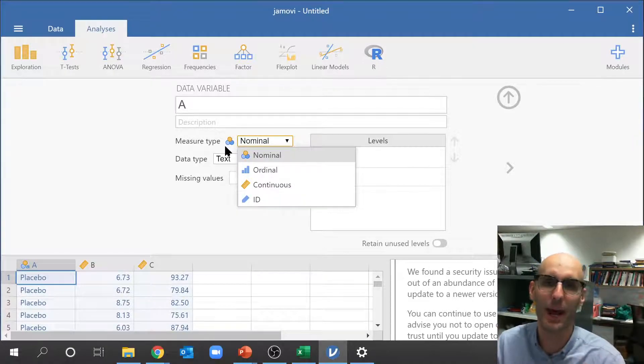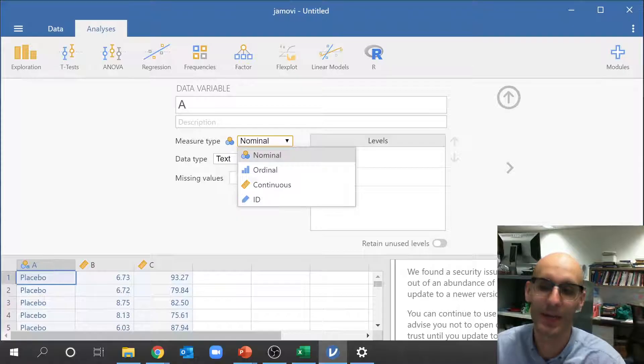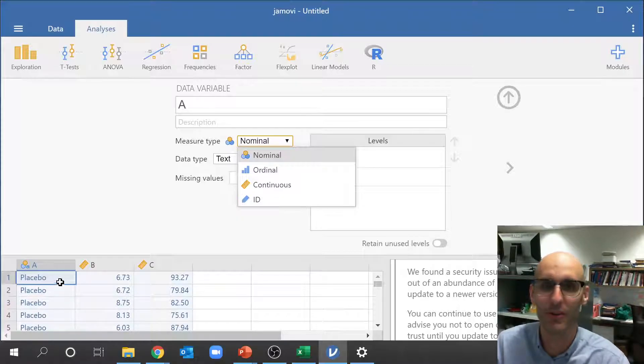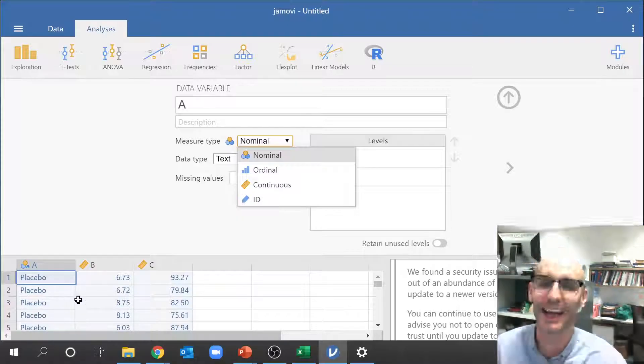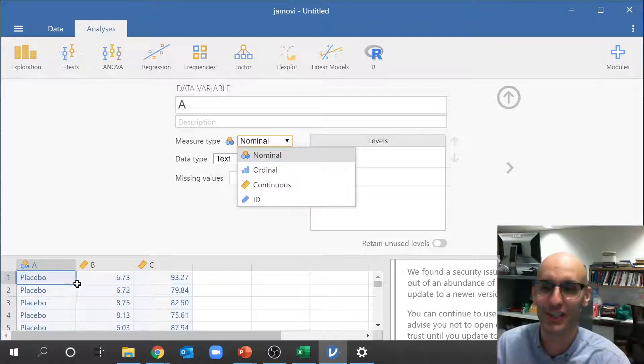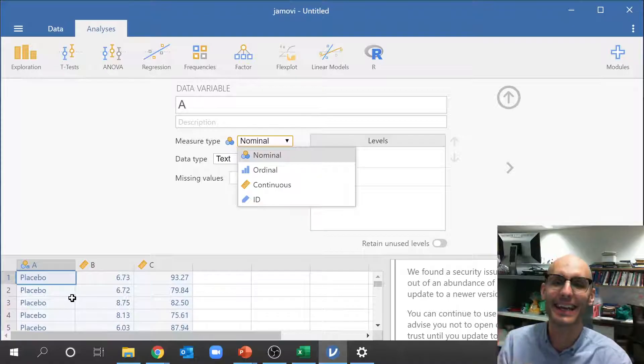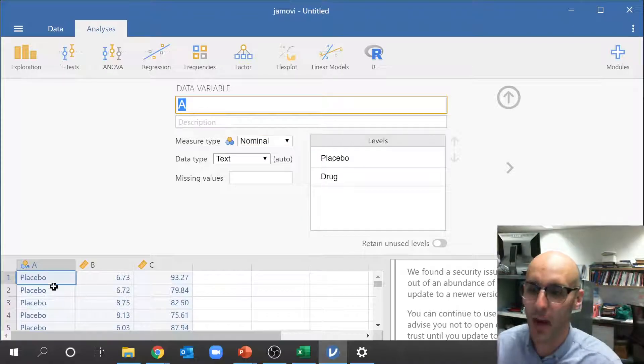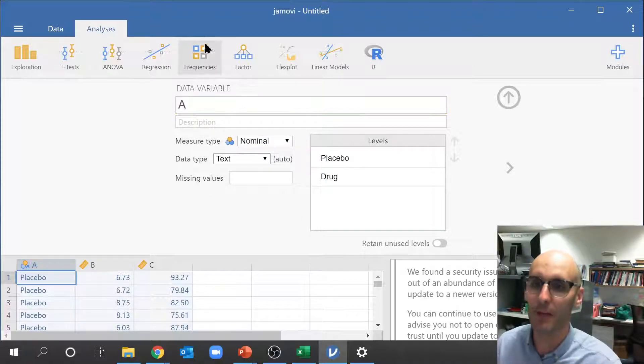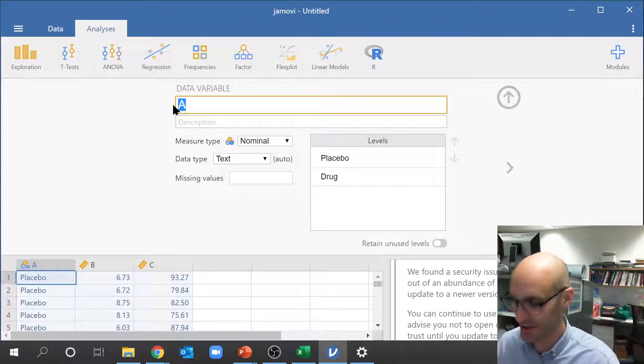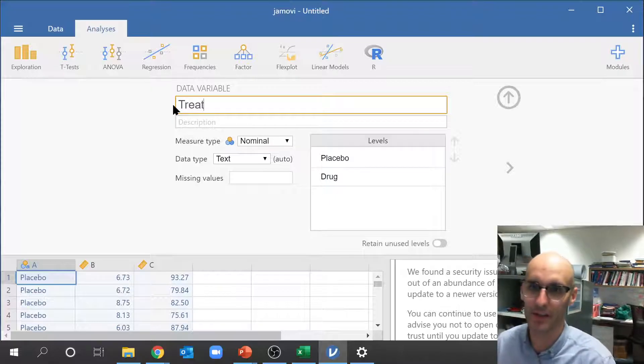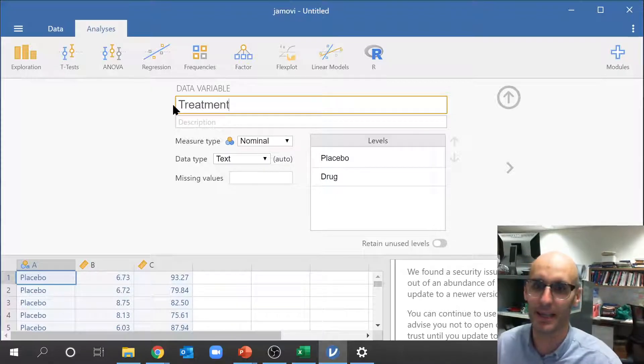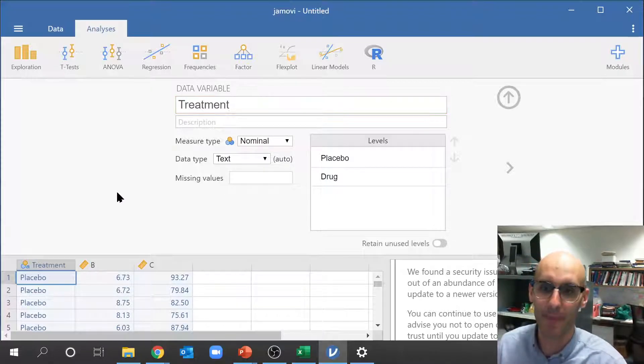So red, blue, green, or placebo versus drug. I guess it could be an adjective. I guess the key is that it's words. So after I've double clicked on my column I can actually change the title now. So I'm going to type in treatment there. That's my title.